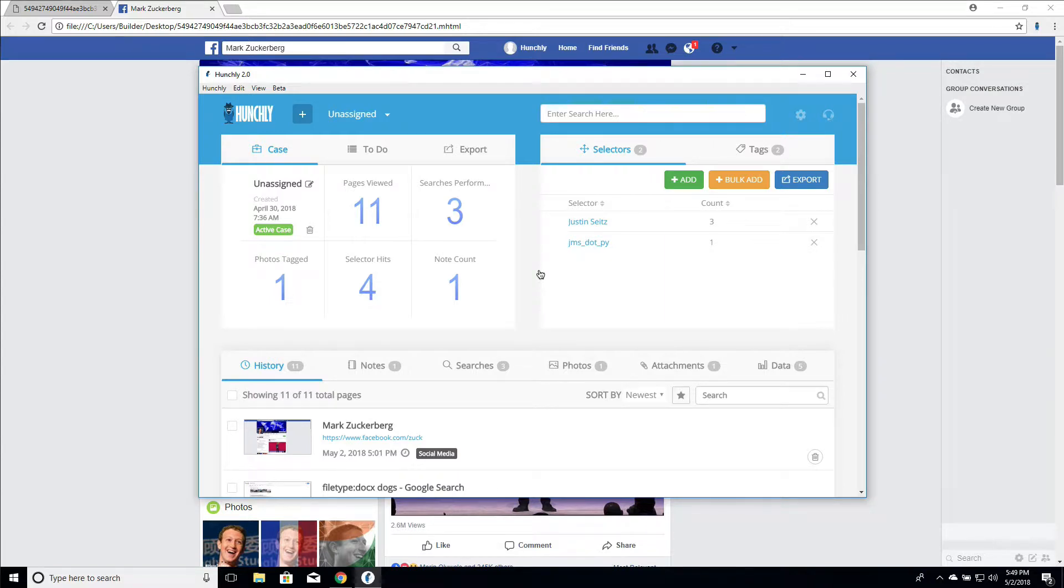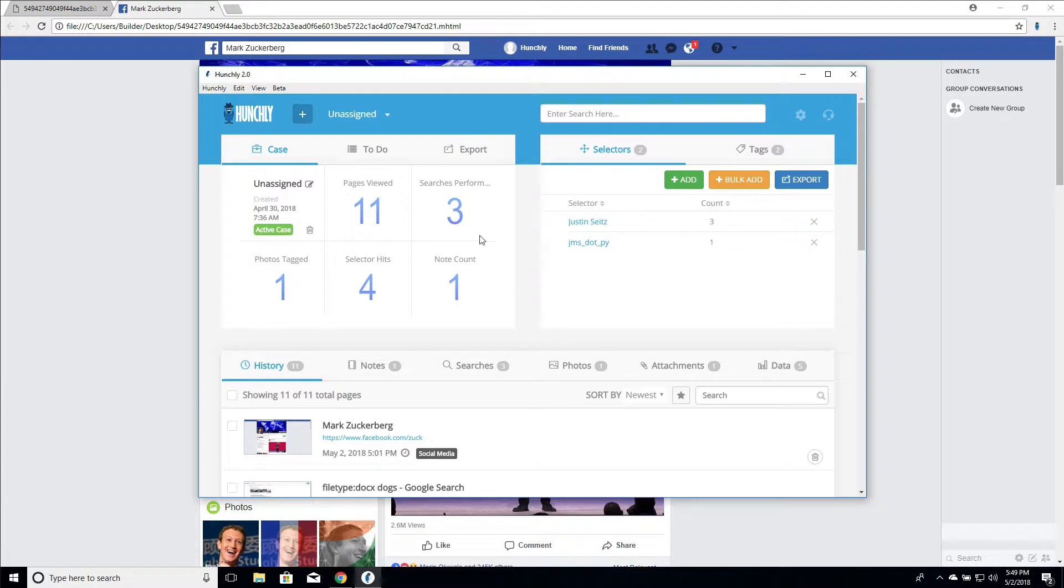Hi there and welcome back. This is going to be a very short video on how to use the to-do list in Hunchly to keep track of things that you need to either complete or that you need to remember to do, maybe when you're coming back to the office the next day.